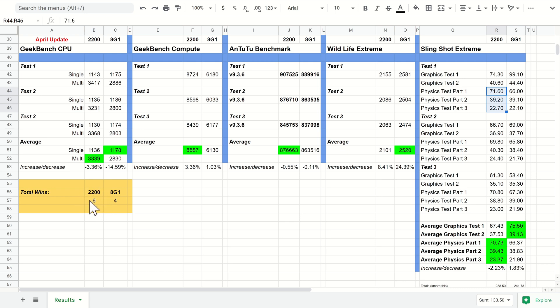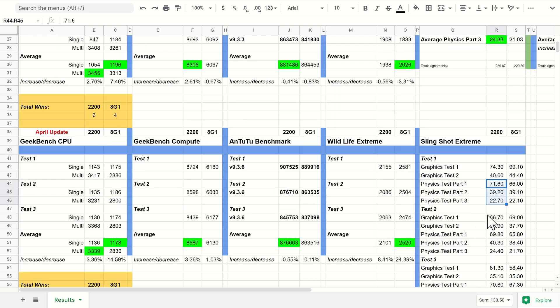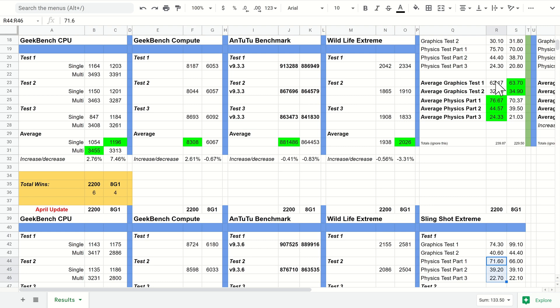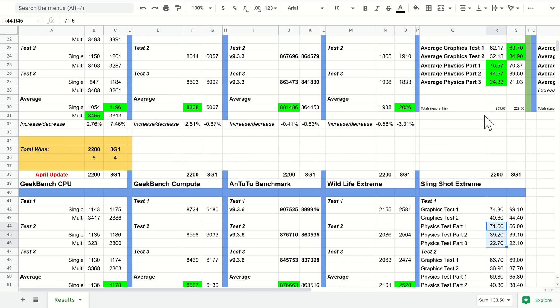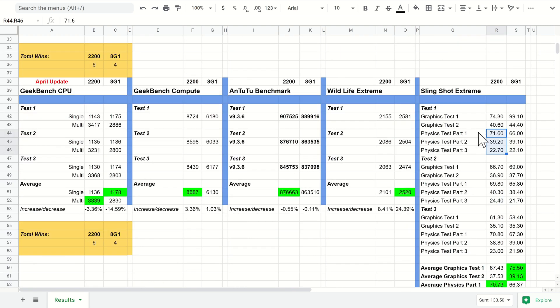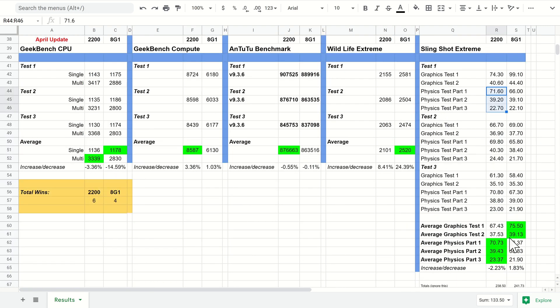I do hope to see these increase on the Exynos 2200—67 and 37, slightly better than last month's 62 and 32, so 5 frames per second better. But overall a drop of 2% with all the results combined.